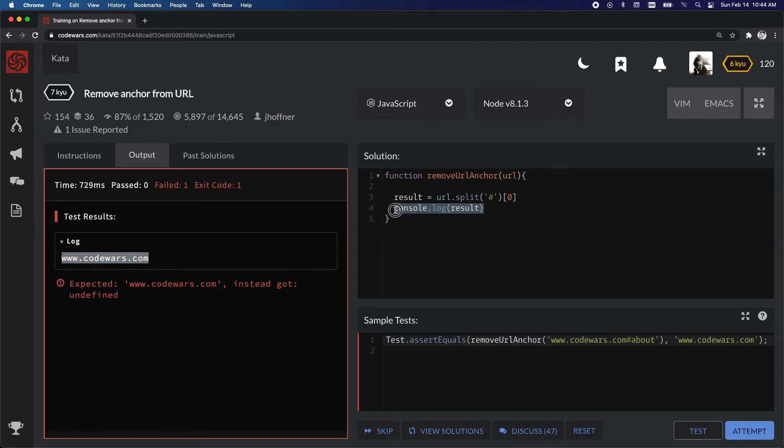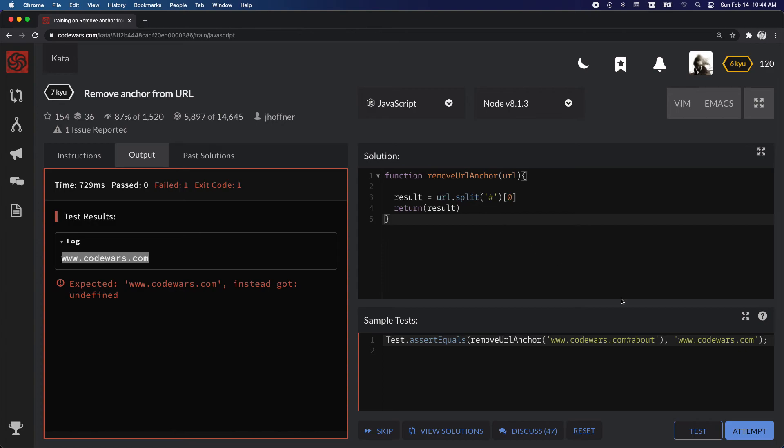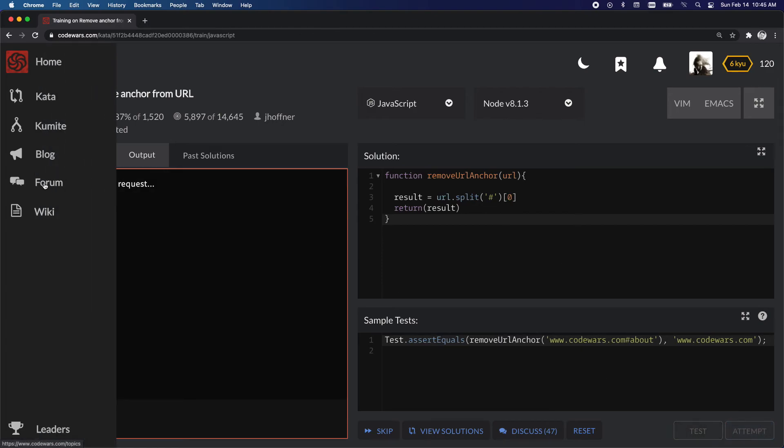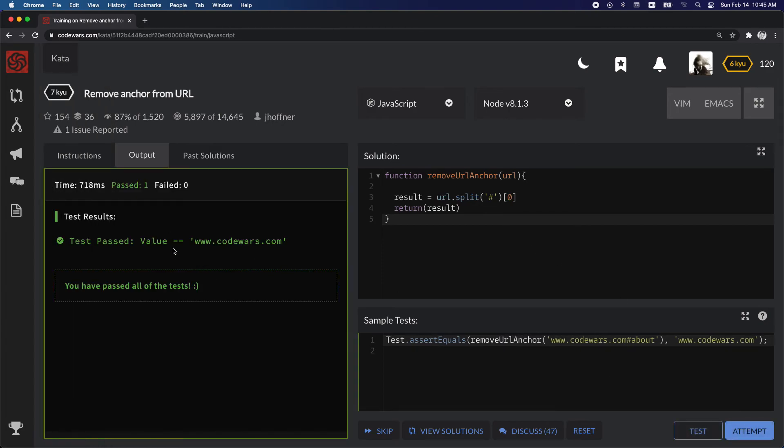And let's just return result now. There it goes.